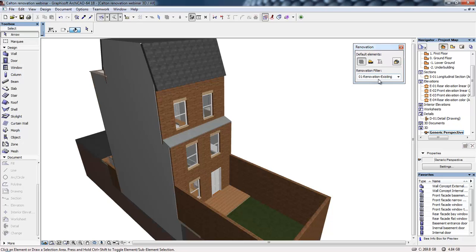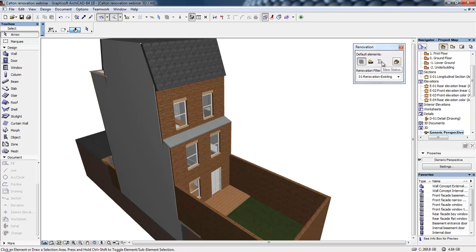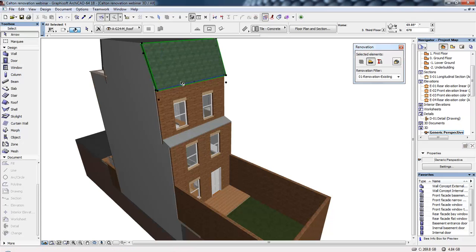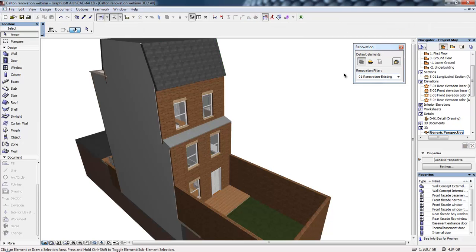Now, if I select the different renovation filters in the renovation palette, that will show us the different stages of this project based on the different statuses. Every element in this project will be set up as an existing status, demolition status, or new build status, and that can be defined in this renovation palette. If I select this roof, for example, we can see that it's currently set to be demolished.